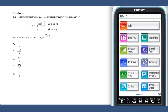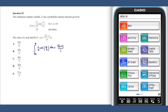Question 18 can be answered by solving the following equation: the integral from 3π to a of one quarter cosine of x over 2 equals the square root of 3 plus 2 over 4, given that a is between 3π and 5π.